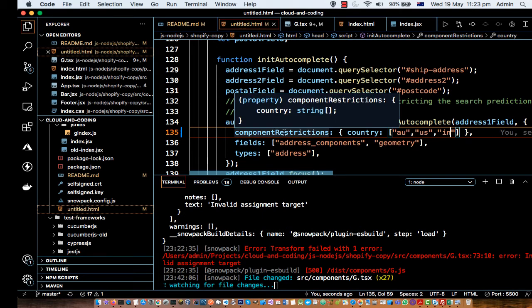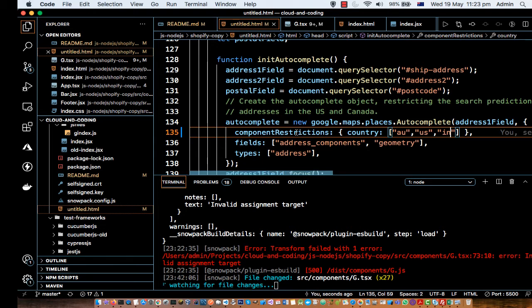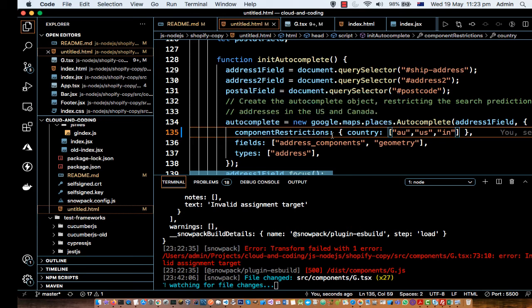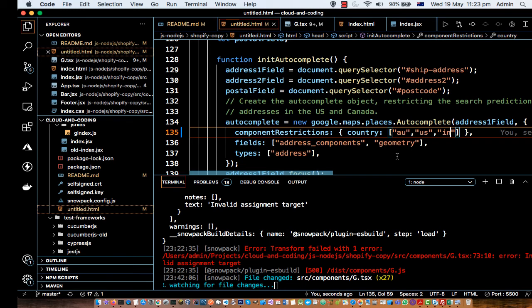And in the componentRestrictions, basically you can also give other conditions as well. So best way to know about these restrictions is to read the official documentation from the Autocomplete API or Google Places API.